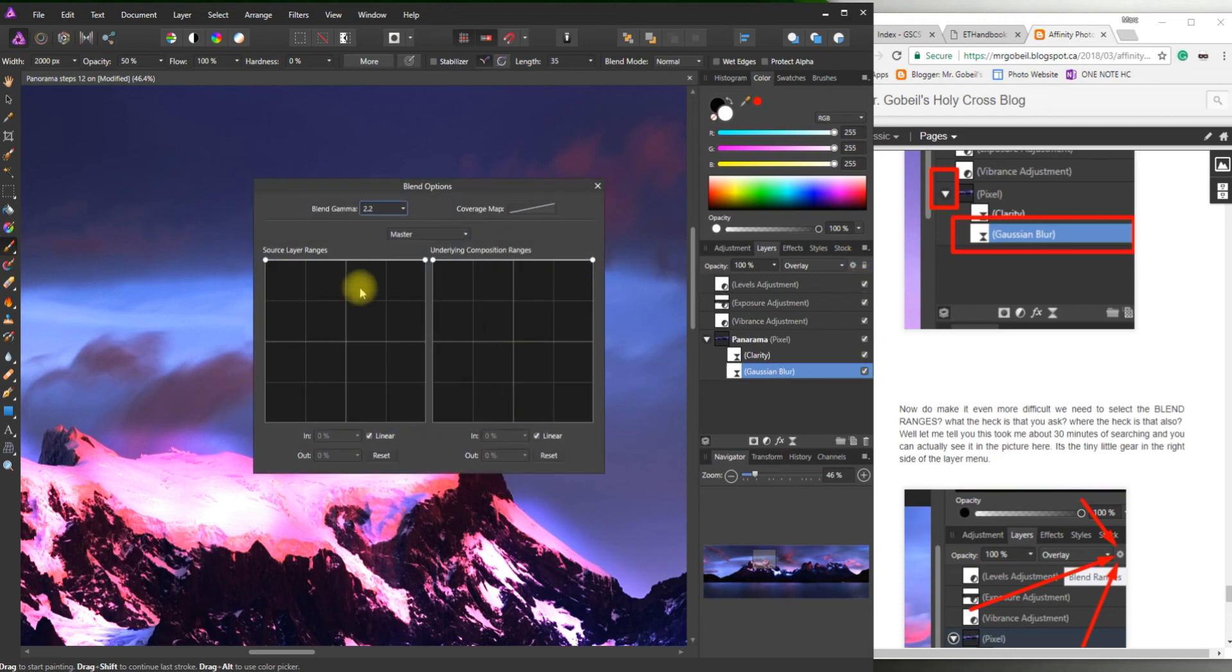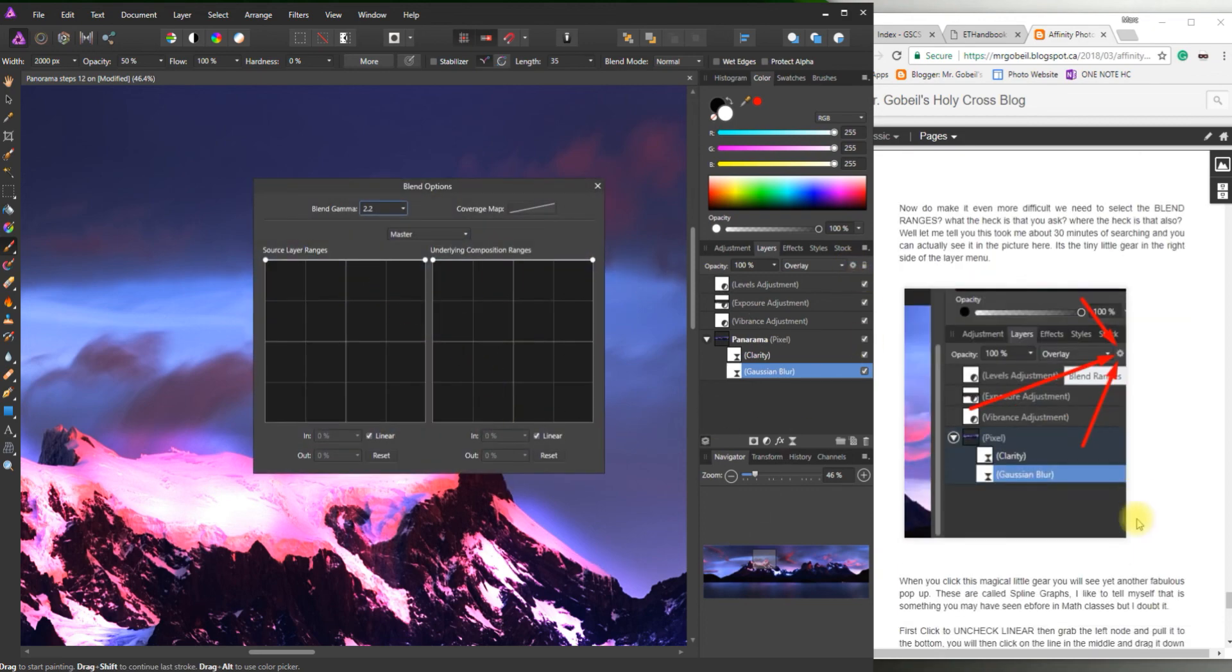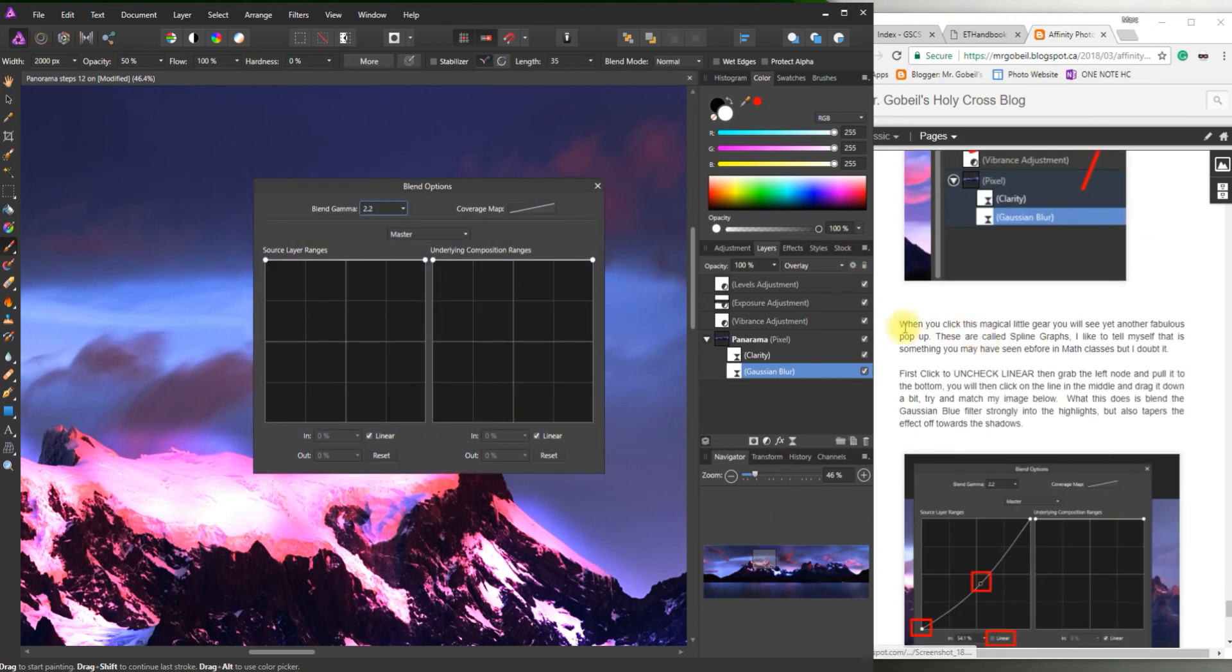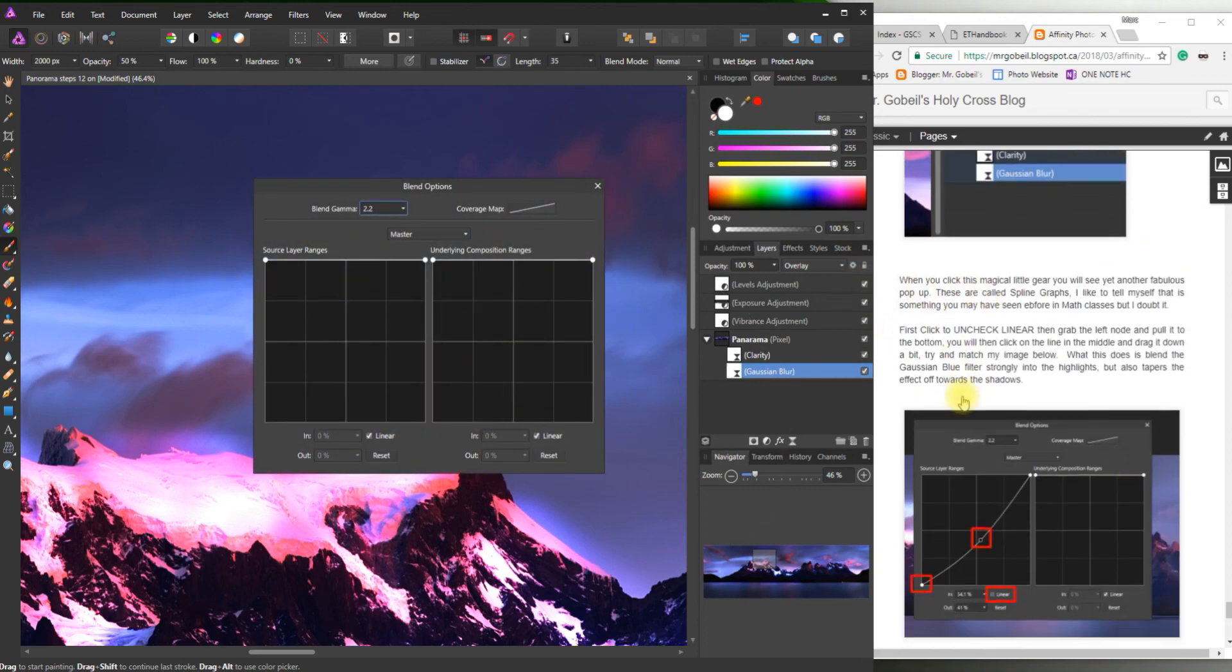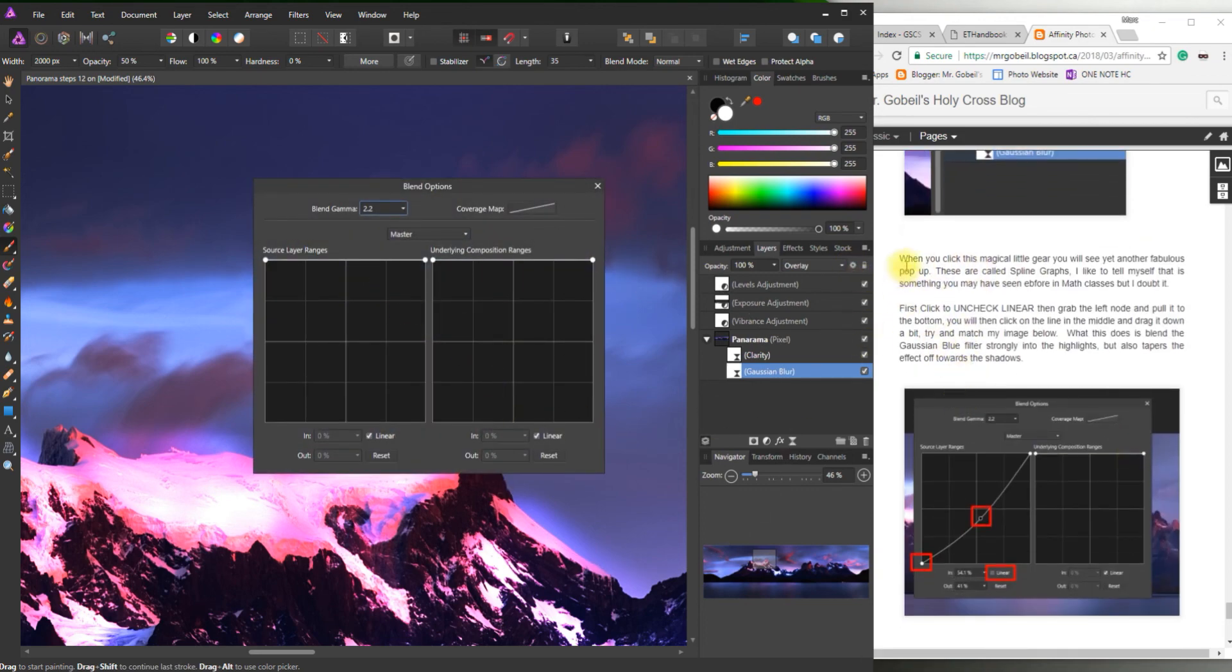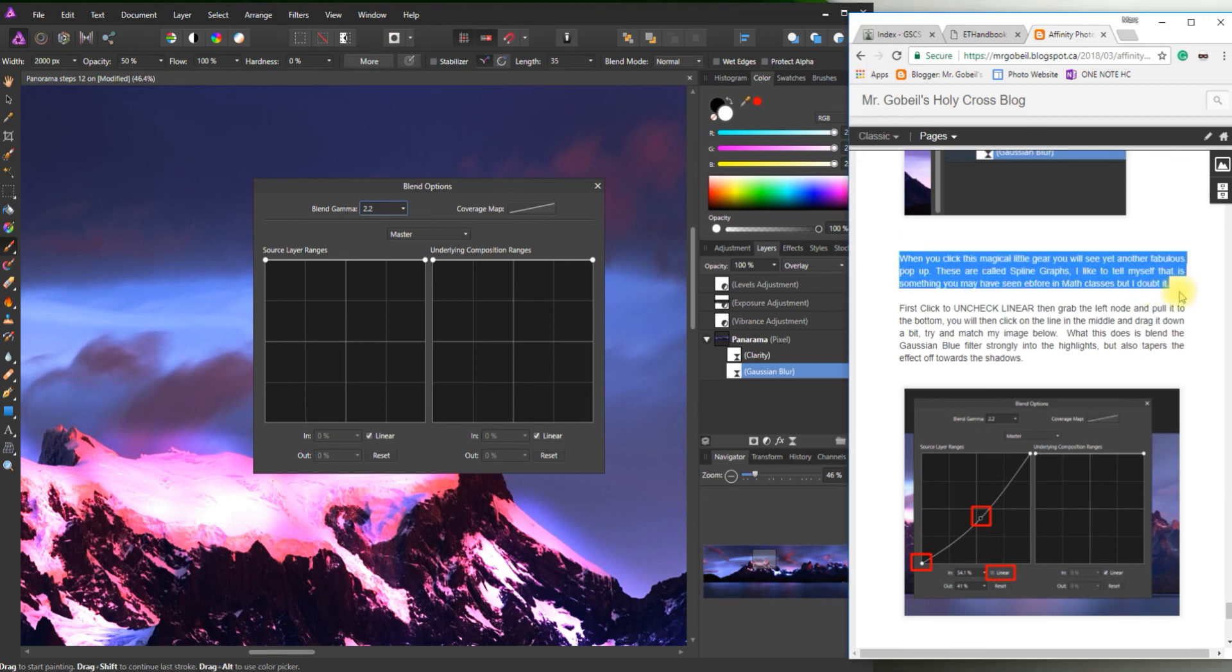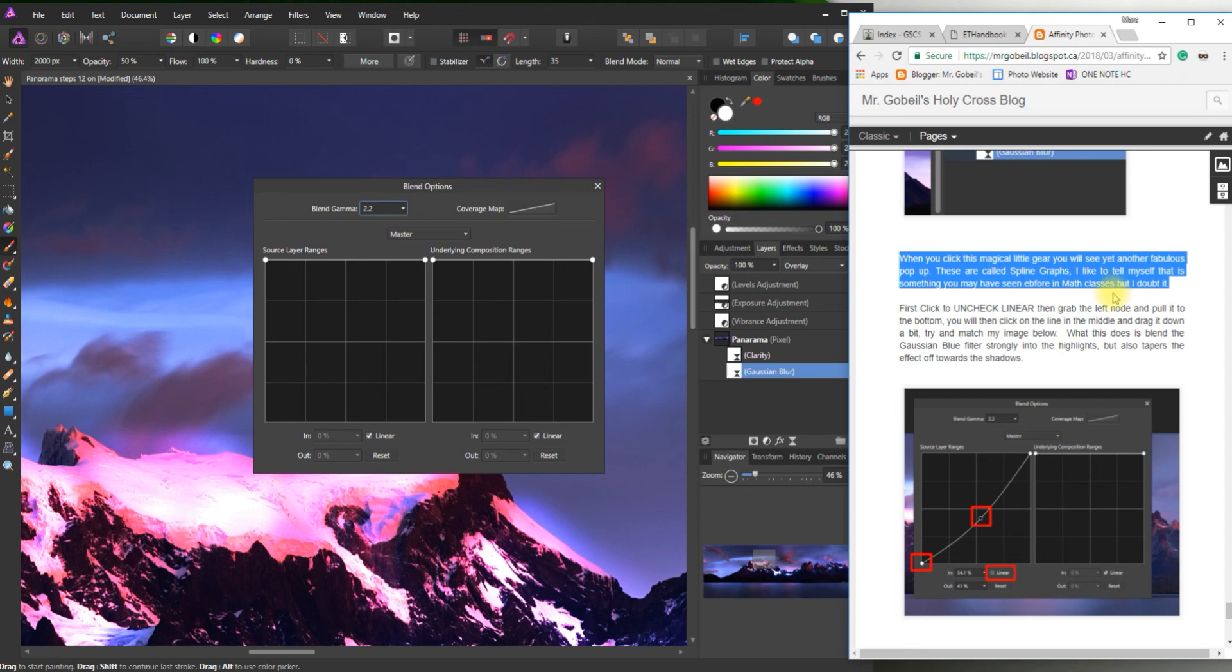Click on that. And you're going to get a pop up like this. Okay. There you go. When you click on this magical little gear. You'll see yet another fabulous pop up. These are called spline graphs. I like to tell myself that it's essentially something you do or see in math classes. But I doubt it. First click on the uncheck linear. So where is uncheck linear?